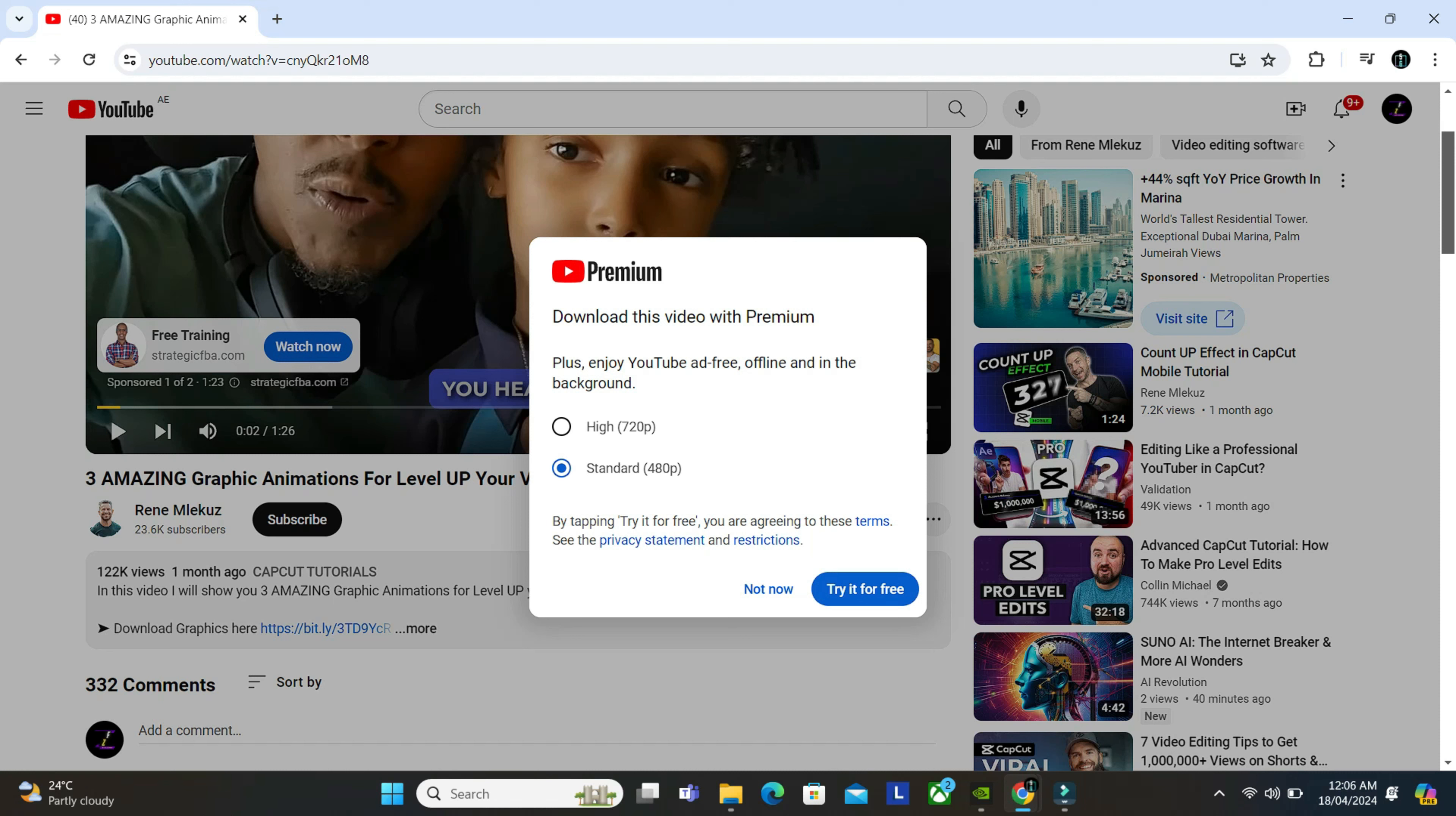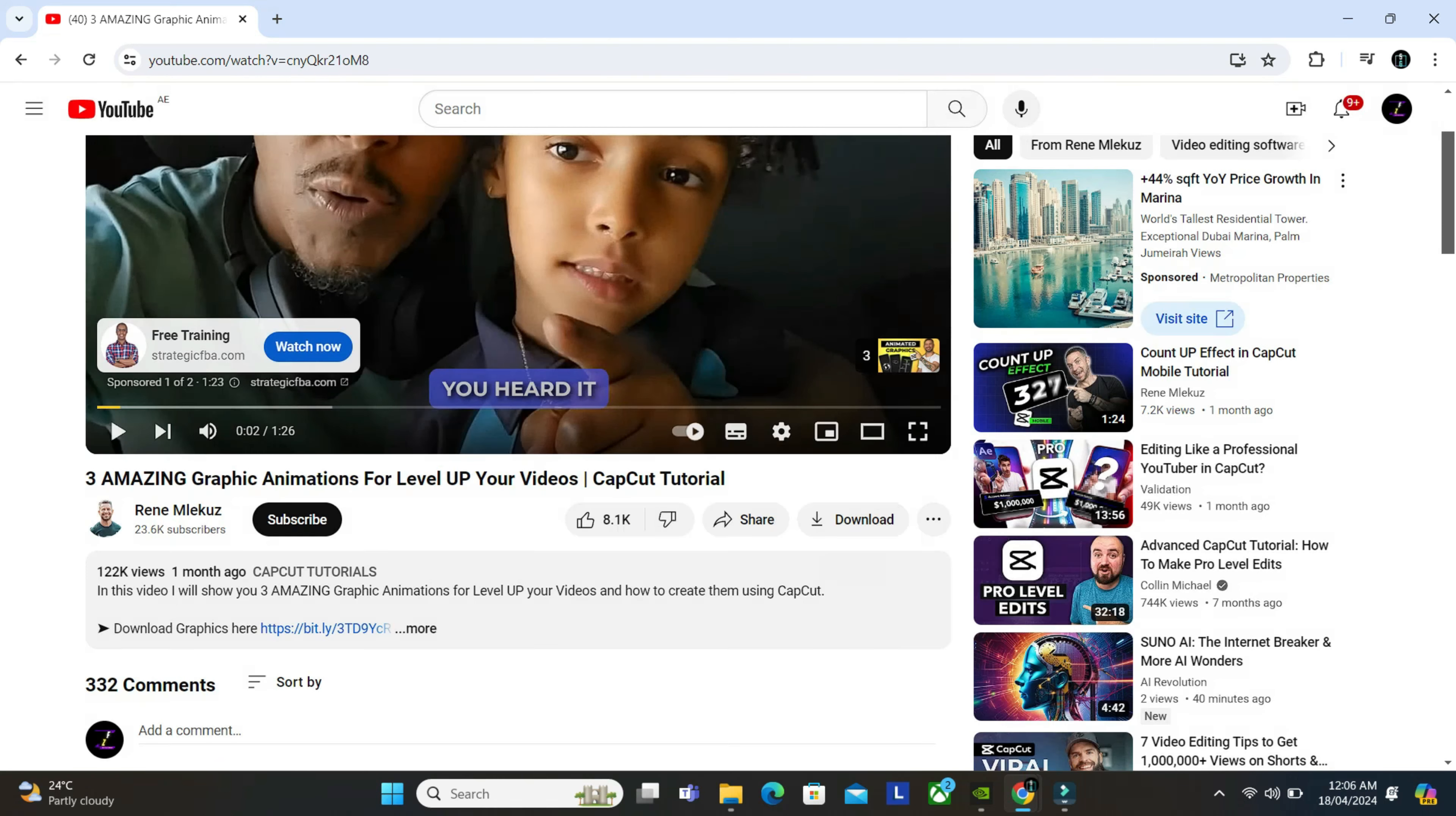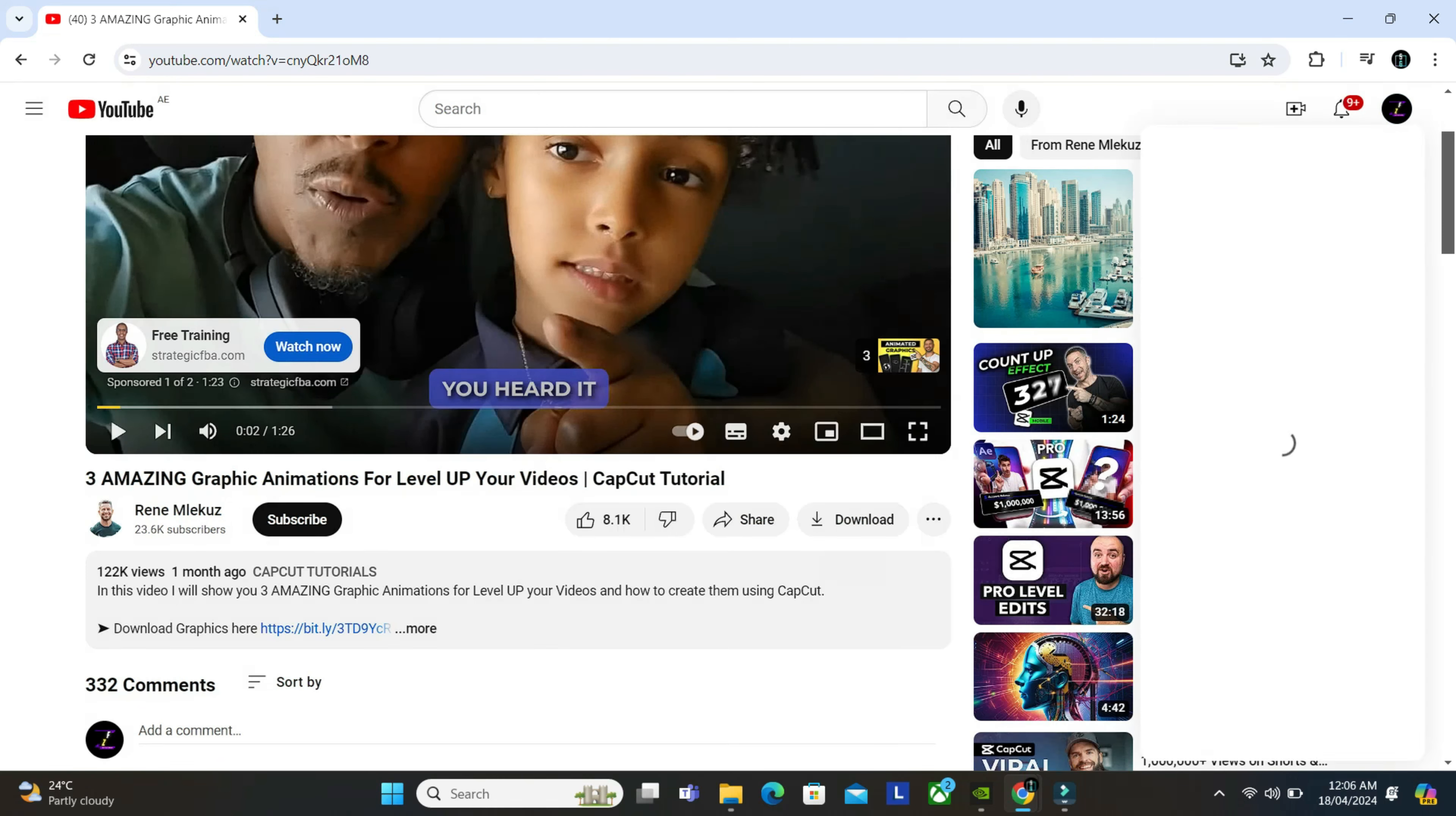But here in UAE you require a premium account and I don't have it right now. But this is just to show. And there's another way, like for example, you have your own video that you have uploaded to your channel on YouTube and you just want to download it.